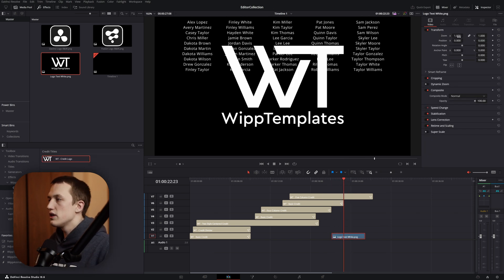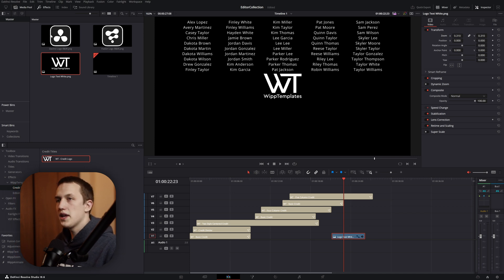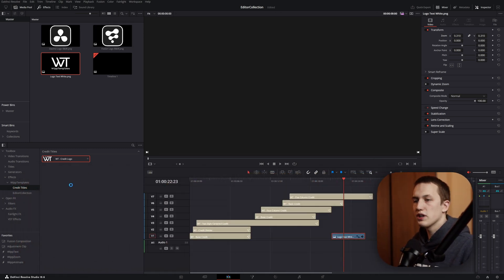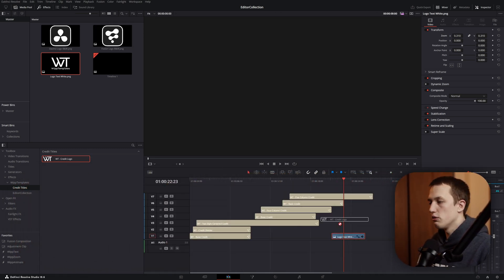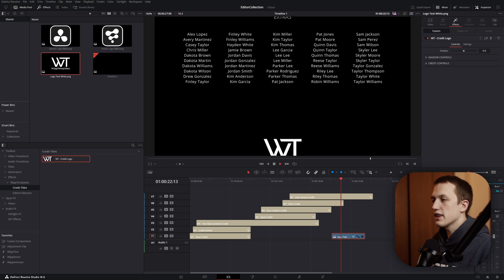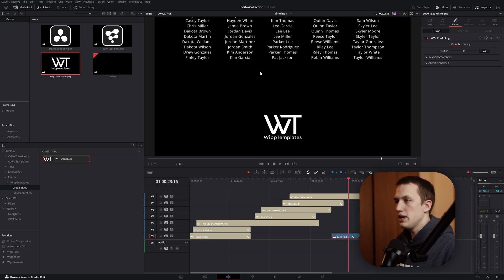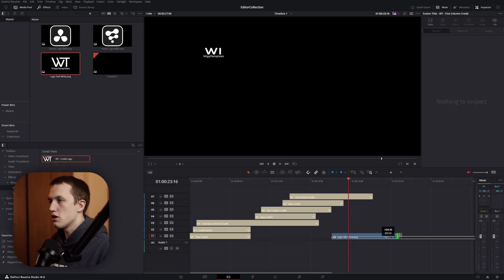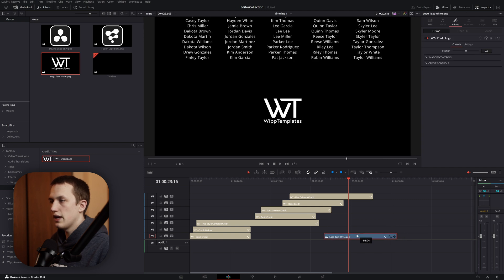First, what I want to do is scale this logo down until it is an appropriate size. Then, in the effects library, under effects, I'm going to grab this credit logo and drag that right onto the logo. Just like that, the logo is going to be moving at the same speed as all the text, so let's make this a little bit longer, that way it goes all the way off the screen.